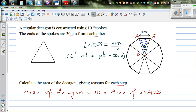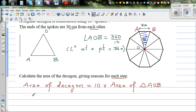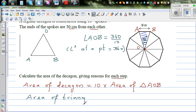So I've taken this triangle out — this is triangle AOB, with A here, B here, and O here — and this angle at O is 36 degrees. To find the area of the triangle, the formula for area of any triangle is half base times height.